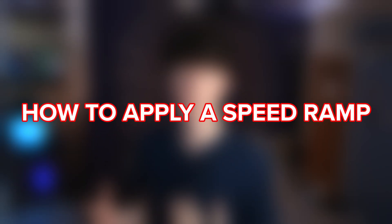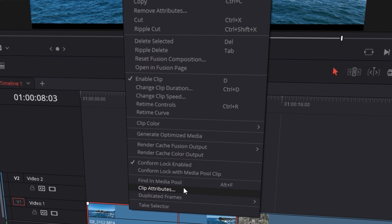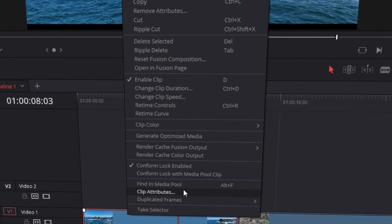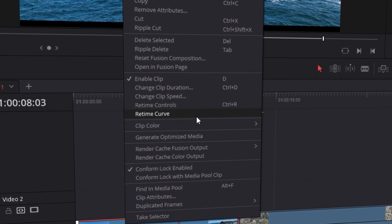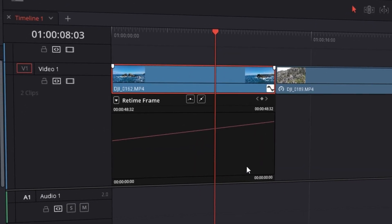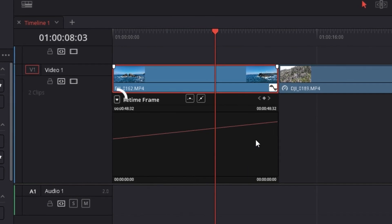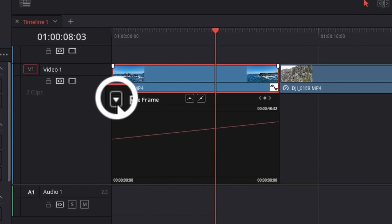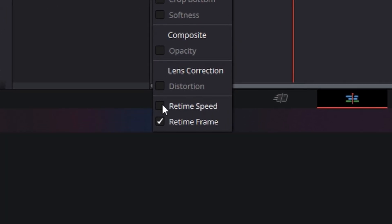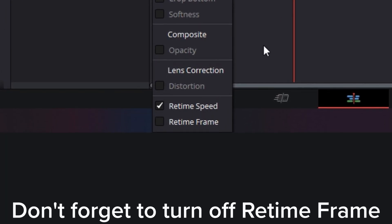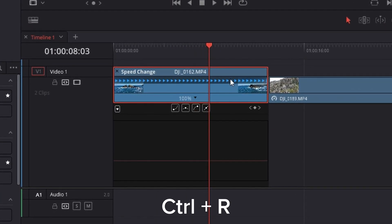So how to apply a speed ramp. First you want to right click on your selected clip and navigate over to retime curve. This will open the retime curve settings. What you can do from here is click down on this arrow and click retime speed. Then clicking ctrl r this will bring up your retime speed controls.